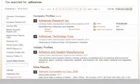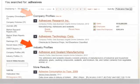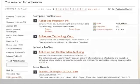Depending on your search term, on the results page you'll find company and/or industry profiles, followed by links to brands and articles related to your search term.